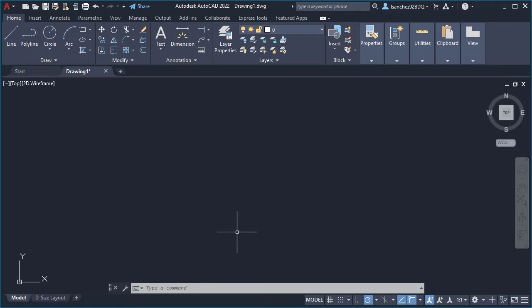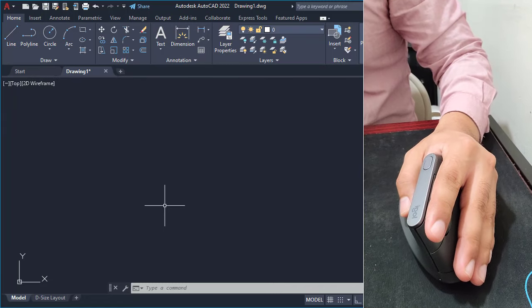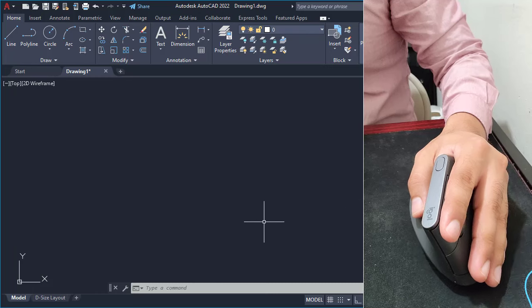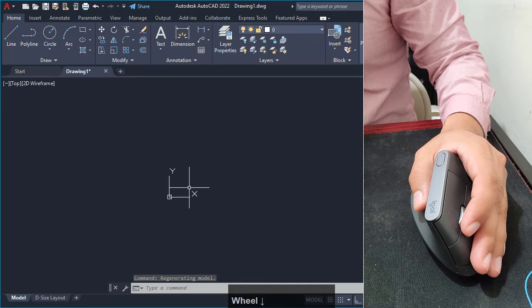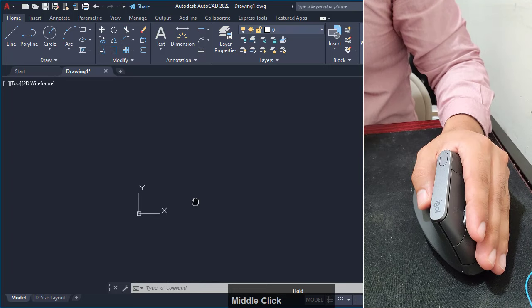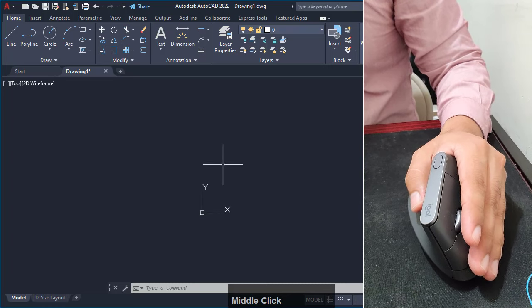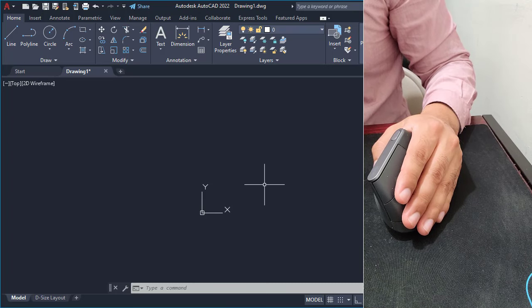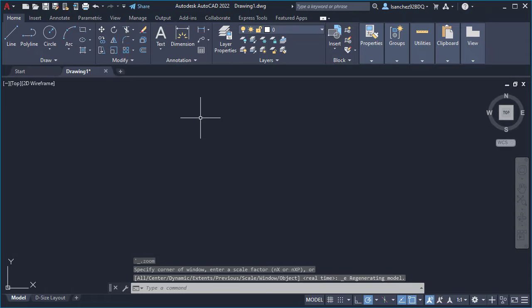Before we start anything, let me teach you how to move yourself inside the program — how to navigate this software. Move your mouse to move your cursor and select any command using the left click. You'll also need to zoom in or out using your mouse wheel, pan by holding the middle mouse wheel and moving your mouse, and zoom to extents by double clicking the middle mouse wheel.